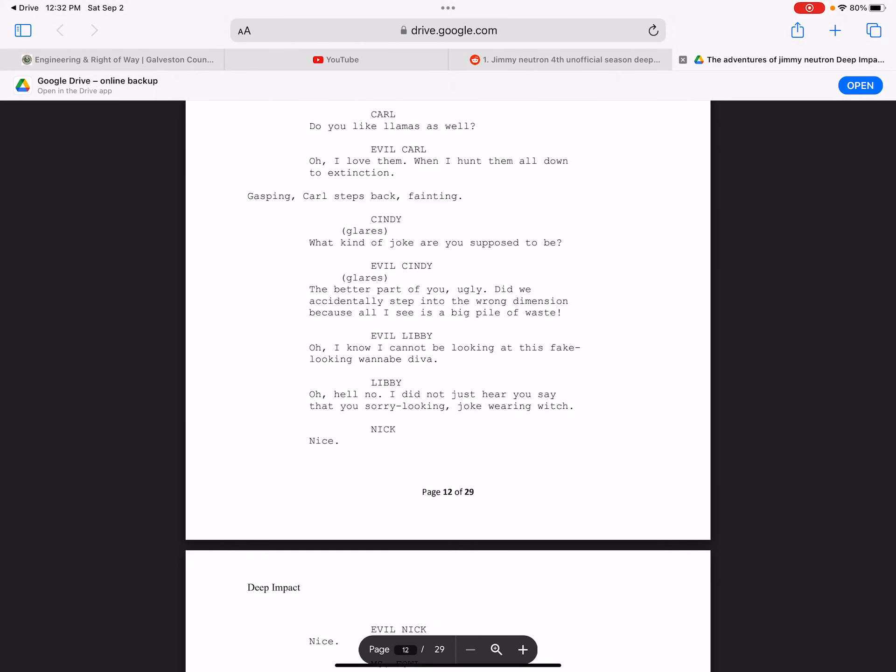Hey guys, it's me, Daniel Pro, and I was reading the script for the unreleased episode of Jimmy Neutron Deep Impact, which was supposed to be the premiere episode of the fourth season.